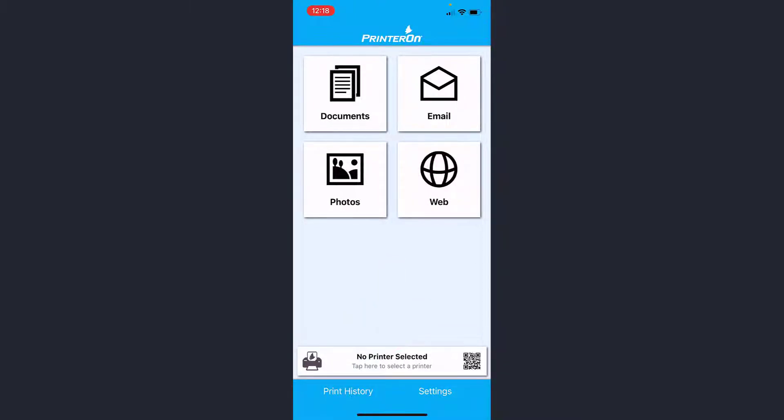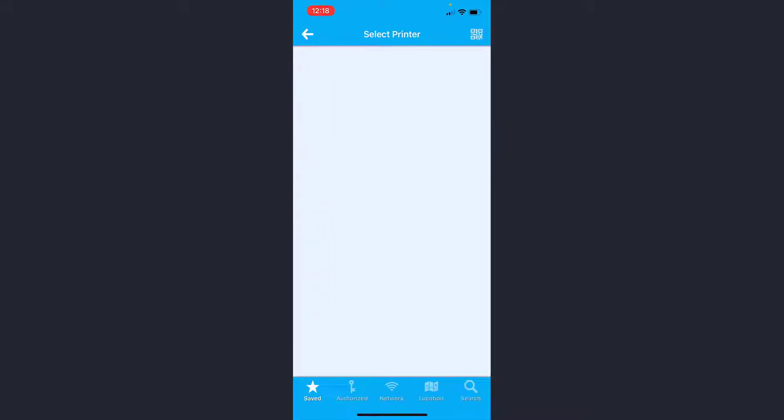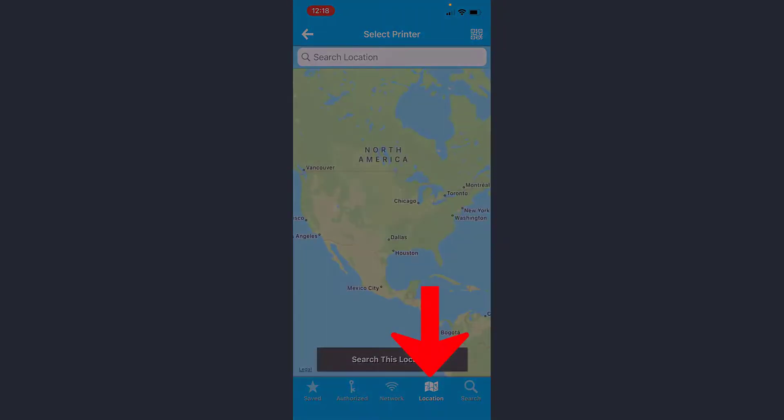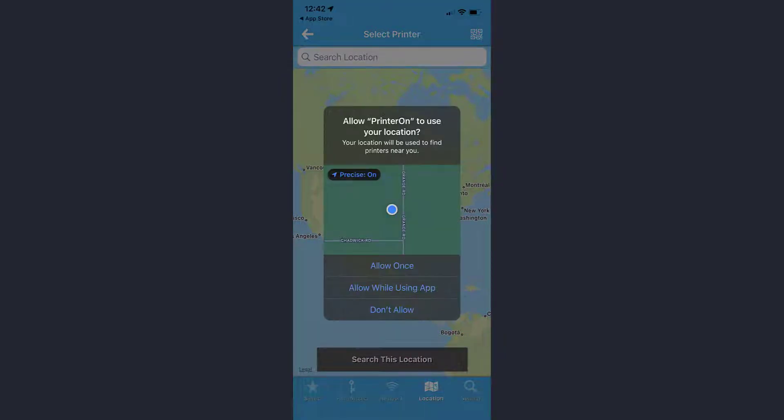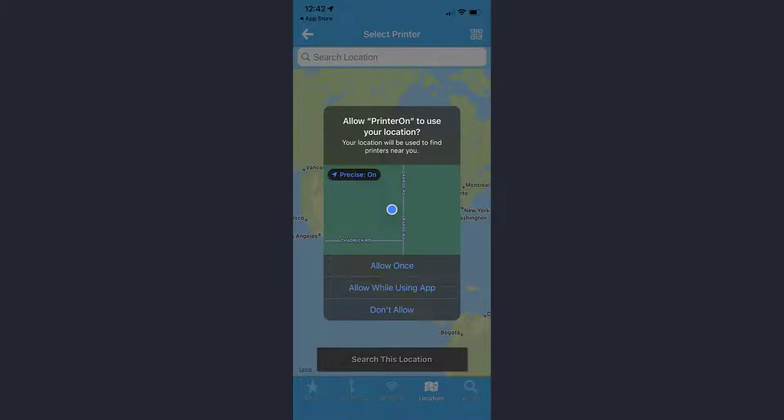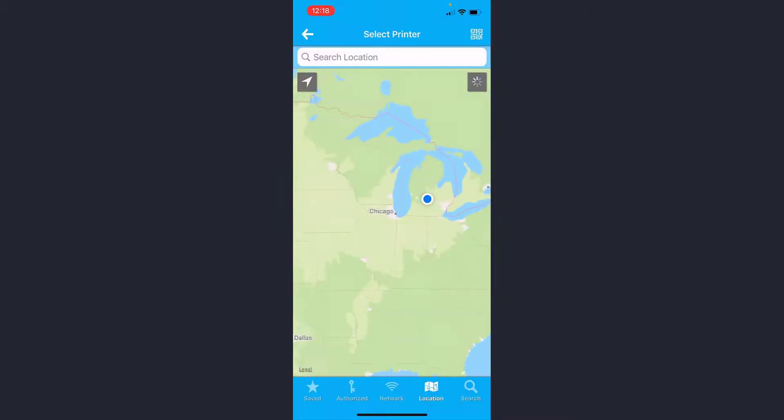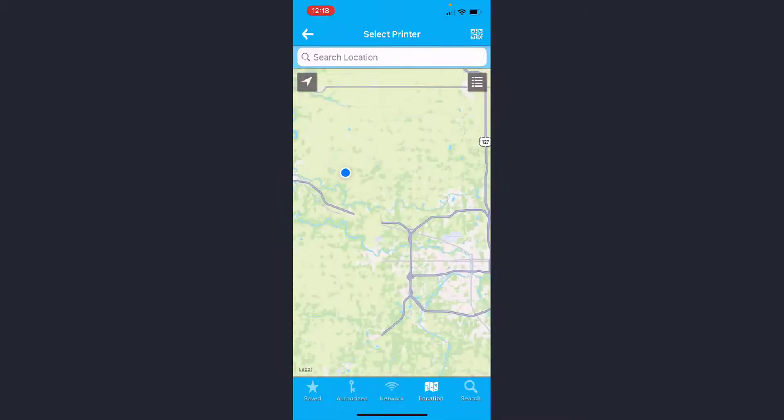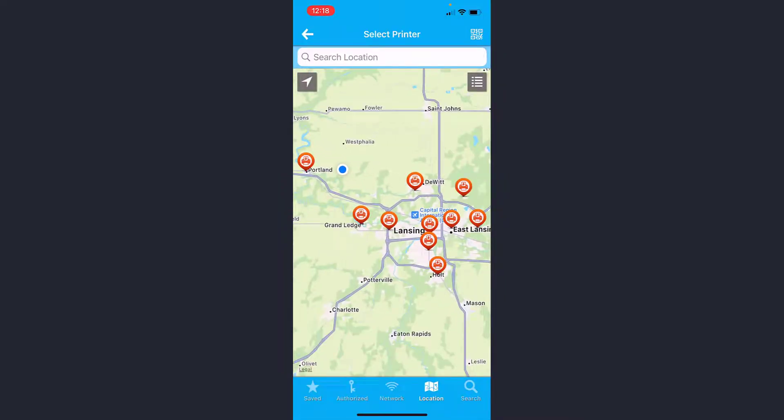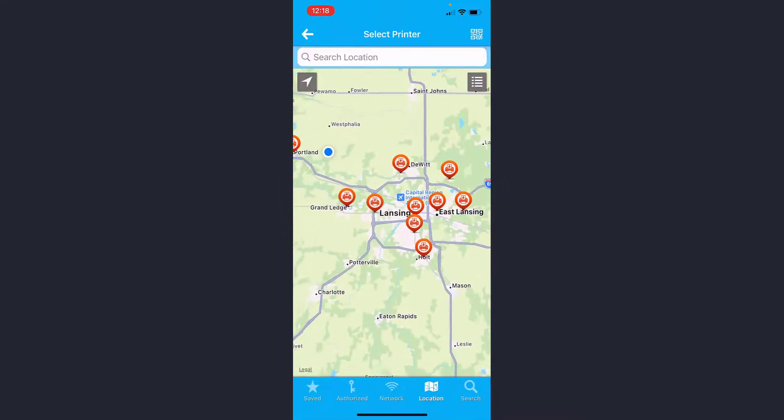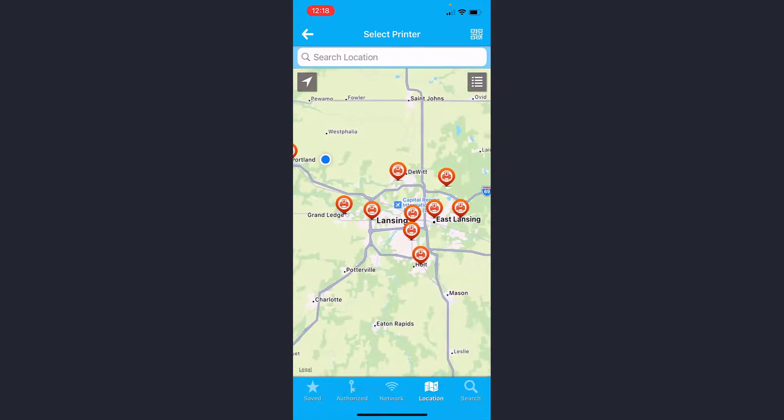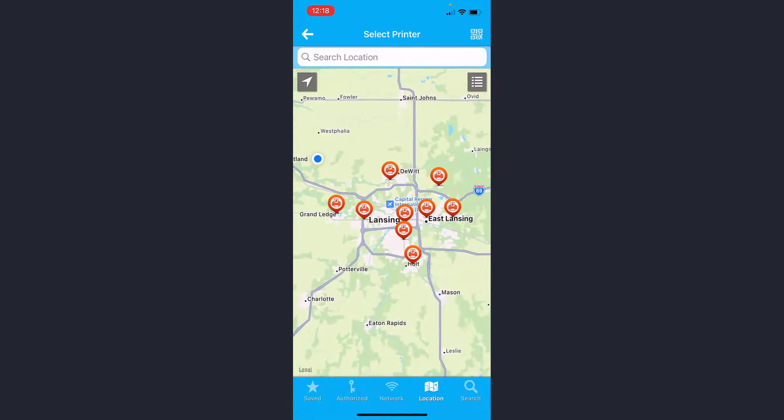Now here I have no printer saved yet, so I'm going to go to the location where I'm at and pick the location that I'd like to print to. When this is requesting to use my location, I'm going to allow while using app. That's going to zoom right in to where I'm at, and then I can adjust it from here.